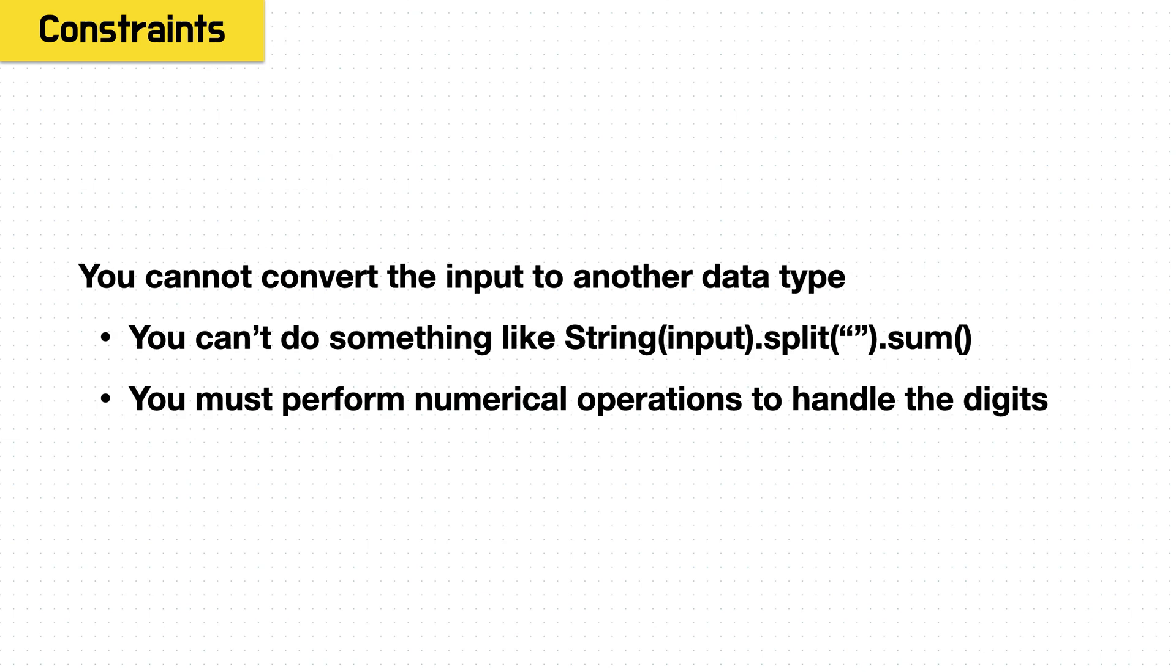It says you can't change the input data type. You can only work on it as an integer. So for example, you couldn't say convert this integer to a string, split the digits into separate characters, and then convert them back and sum them. It must stay an integer the whole time. This means that you can only use mathematical operations that are applicable on integers to manipulate the input.